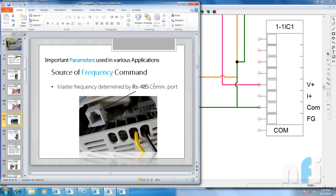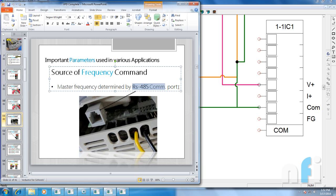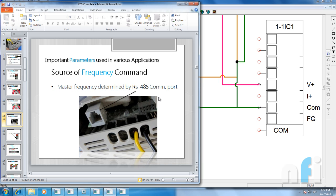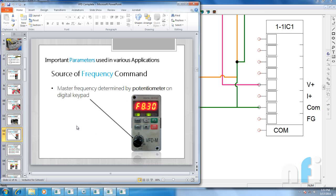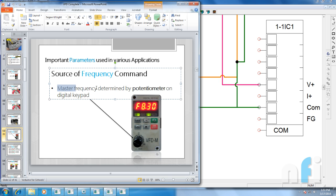The next option is source of frequency determined by RS485 communication port — this is Modbus control. I've already made a video explaining how to change the operation and speed by Modbus, which you can find linked in the description of this video. You can also search our channel for that. I'm going to skip this one for now.